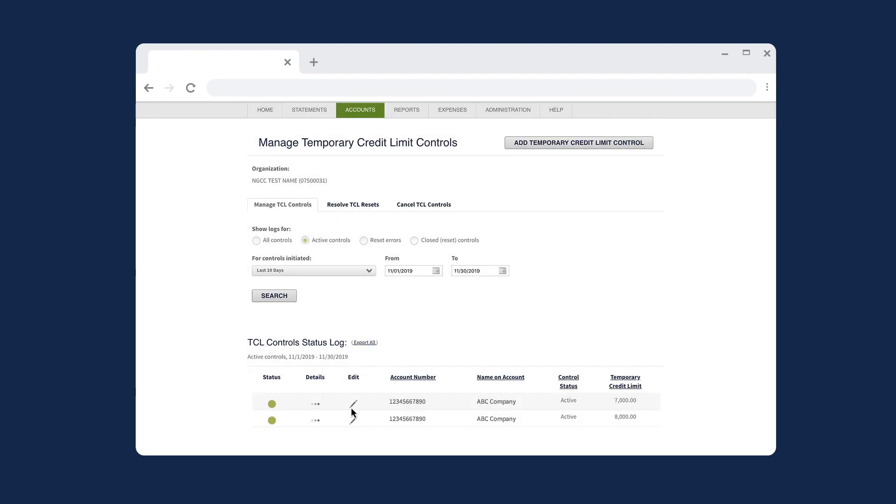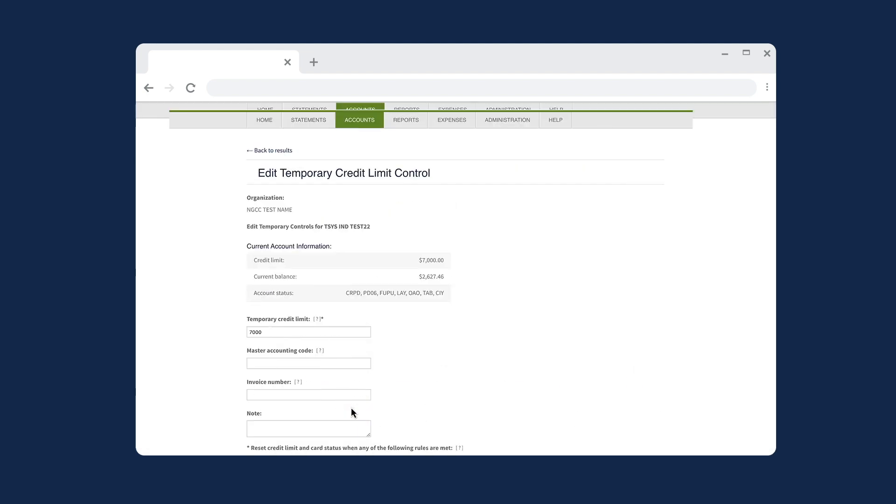Select the Edit icon associated with the account you want to edit. This will display the Edit Temporary Control page. When adjusting the temporary credit limit amount, use whole numbers and do not add currency symbols or decimals.